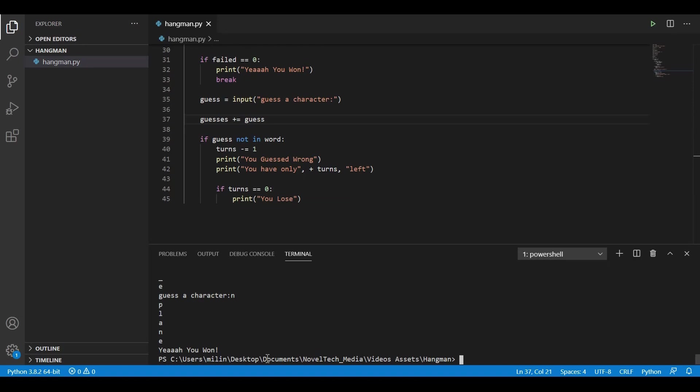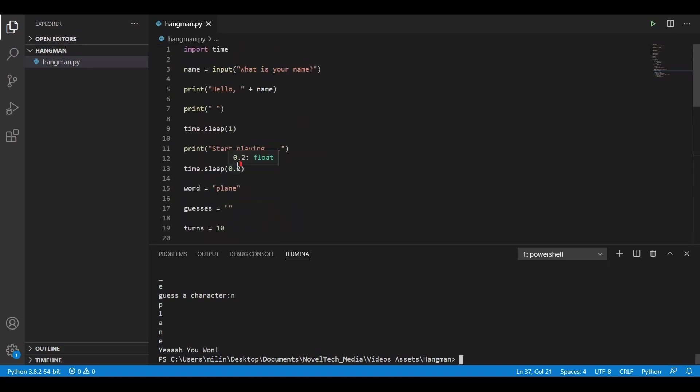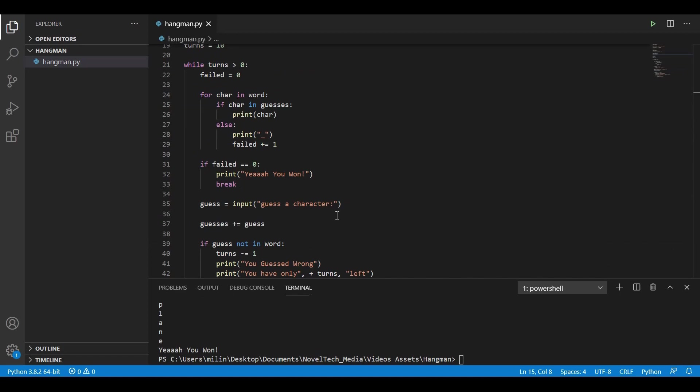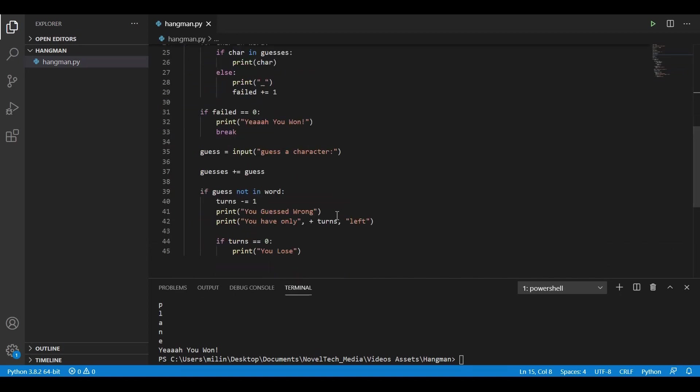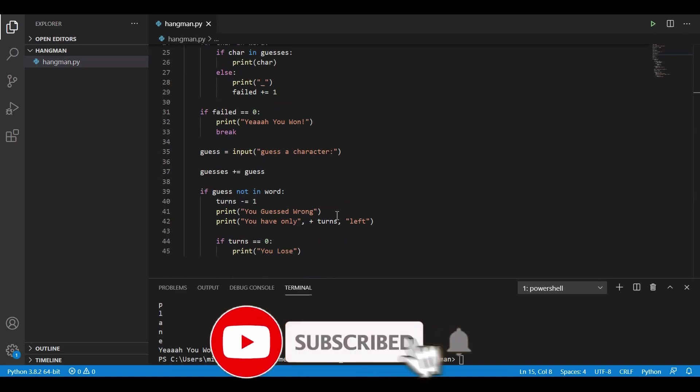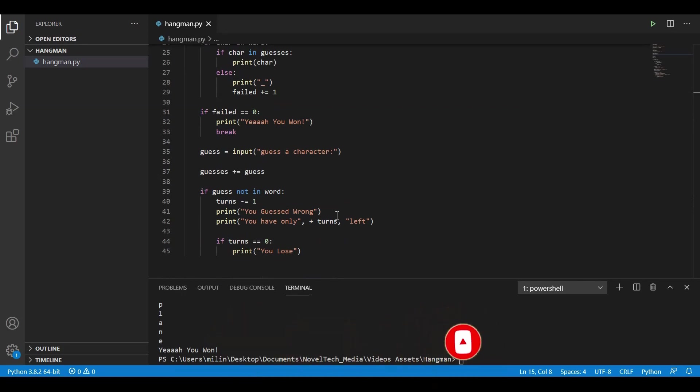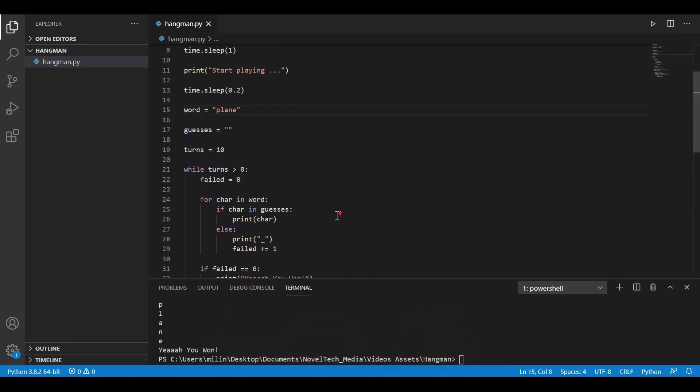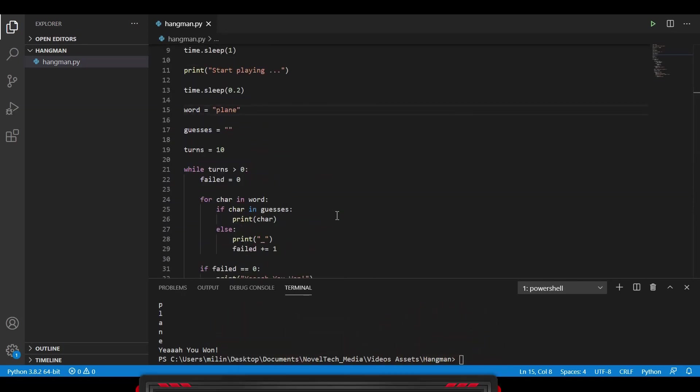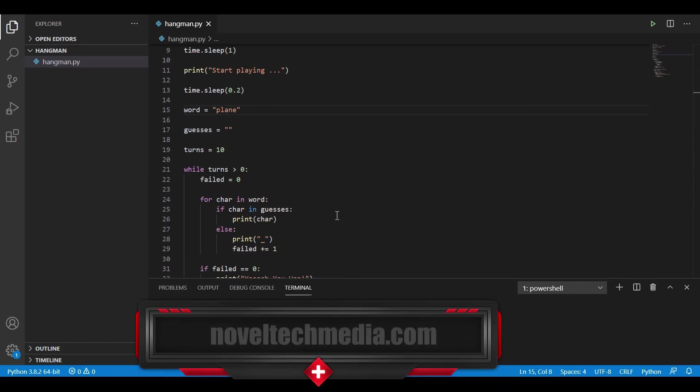So that's the basic setup to creating a hangman game in Python. Thank you so much for watching. I hope you enjoyed the video and you could have followed along and I kept my pace right as you like it. If you liked the video, consider liking and subscribing. There is a lot more content like this coming up. Thank you for watching once again and have a nice day.